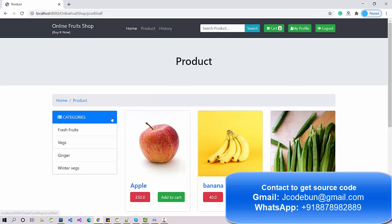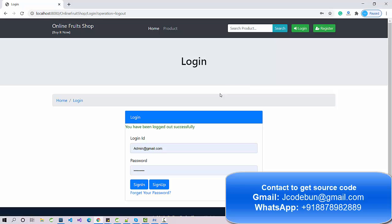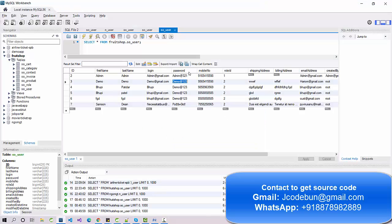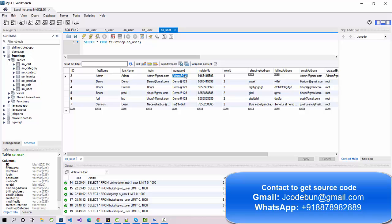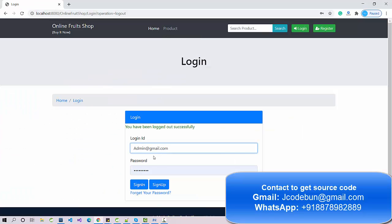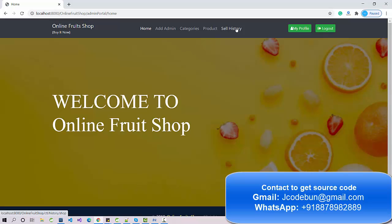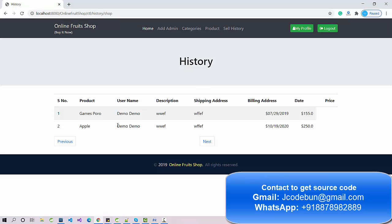After placing the order, the cart is now empty. Logging out as the user and logging back in as admin, I check the sales history — and the newly placed order with the apple is now visible there, confirming end-to-end functionality.